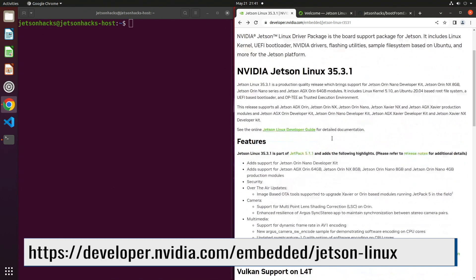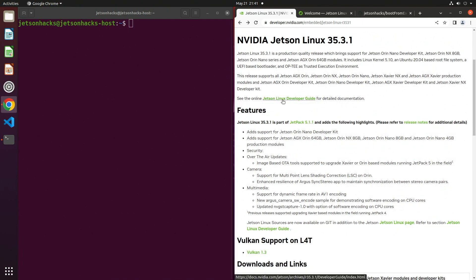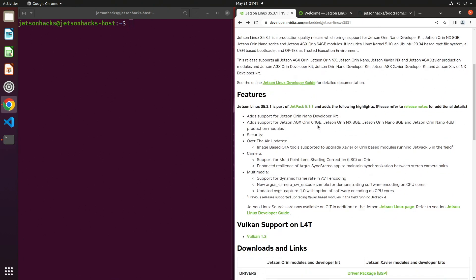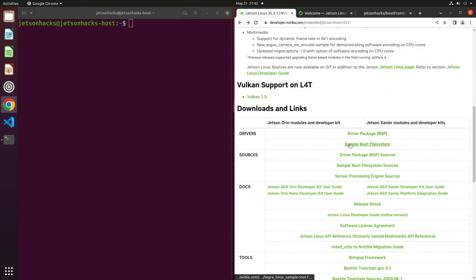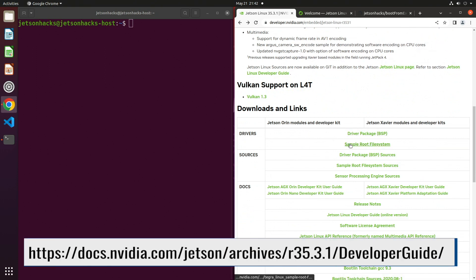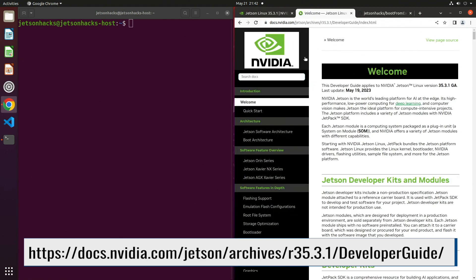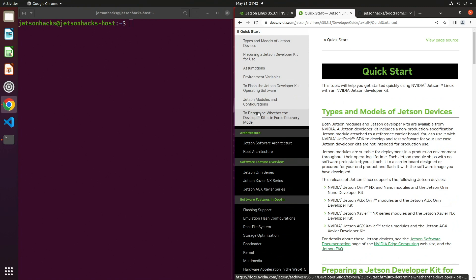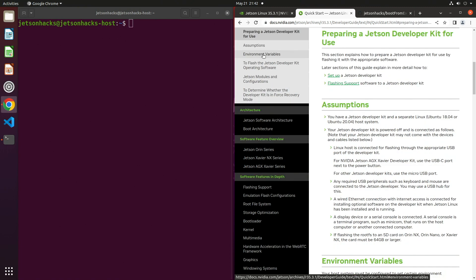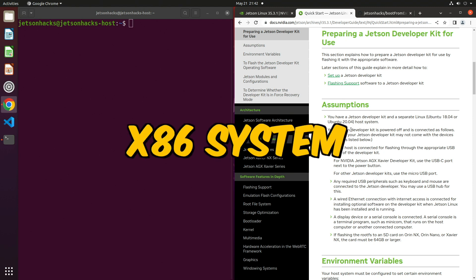Our hero's journey begins on the Jetson for Linux page. From here, we can go to the Jetson Linux developer guide or download the board support package and the sample root file system. Let's switch over to the developer guide. Then we wander over to the quick start section. Then we go to preparing a Jetson developer kit for use. Under the assumptions, we see that we need a Ubuntu 18.04 or Ubuntu 20.04 system.